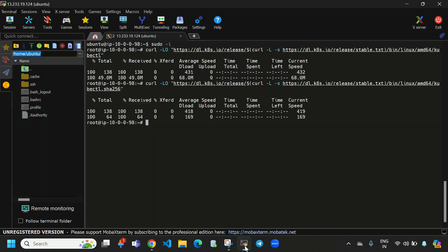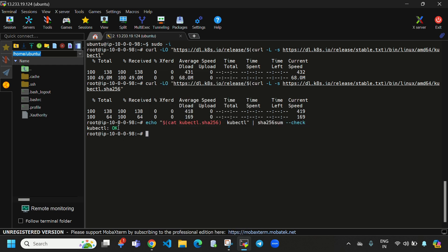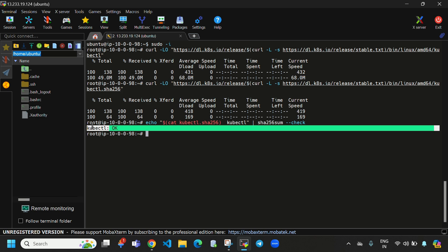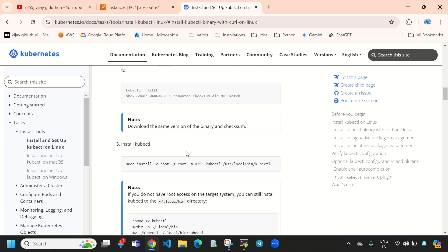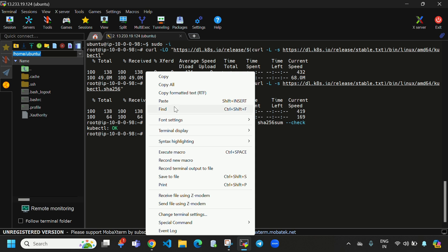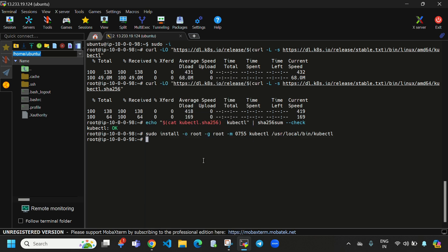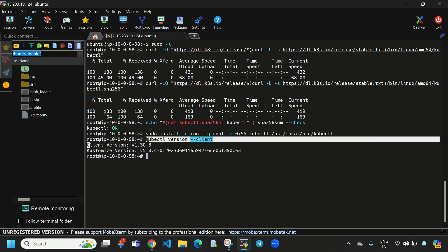Again go to the official documentation. Now let's validate the checksum file — copy this command, come here and paste it. You can see 'kubectl: OK' — it is displaying correctly. Now we need to install kubectl, so copy the install command and paste it here.